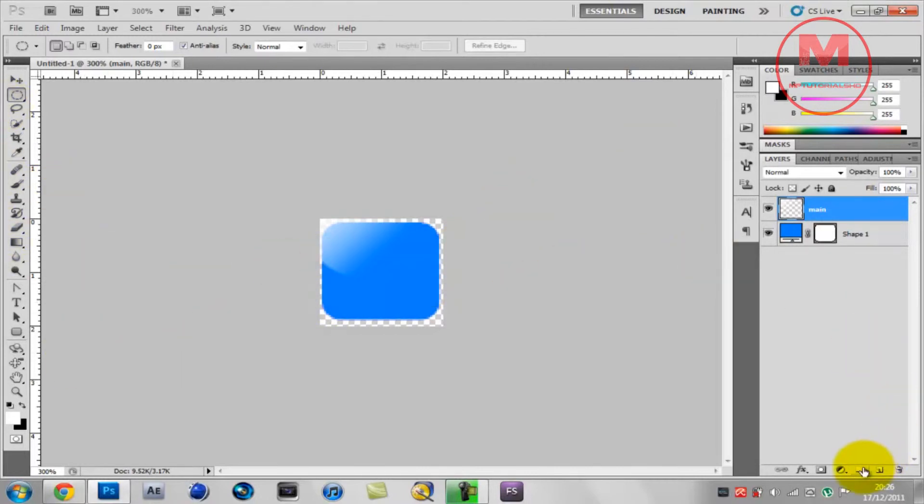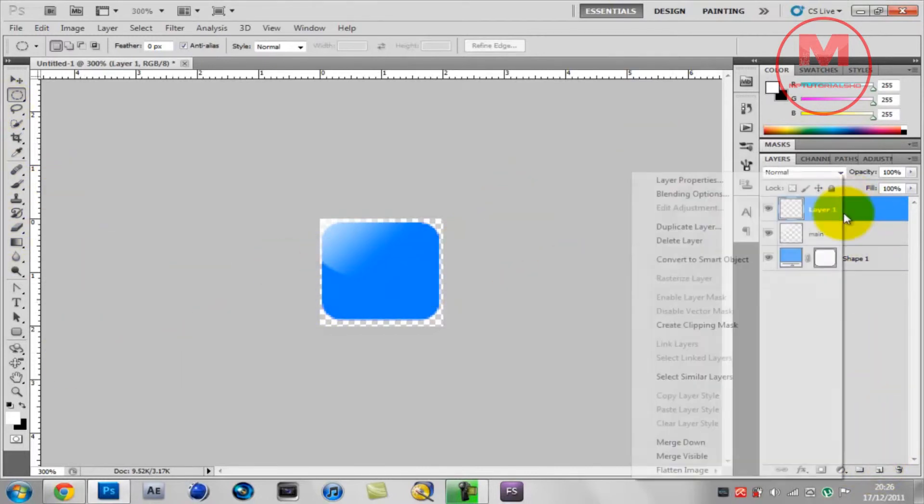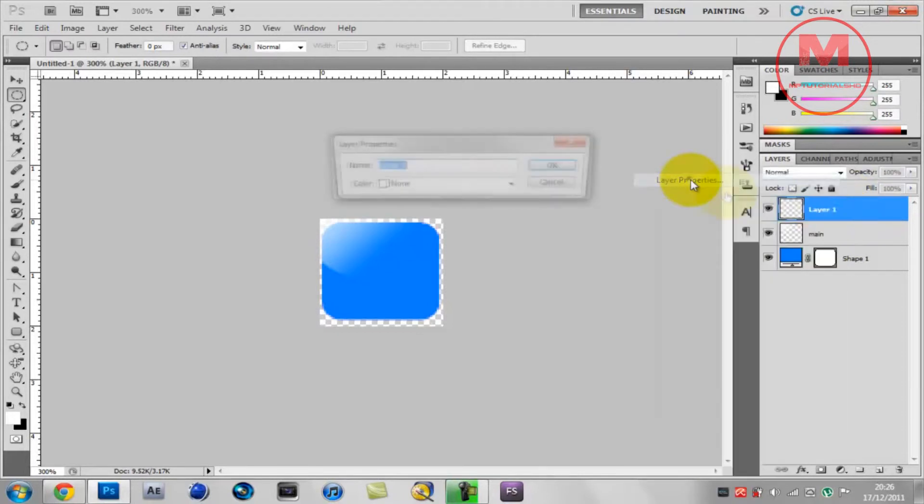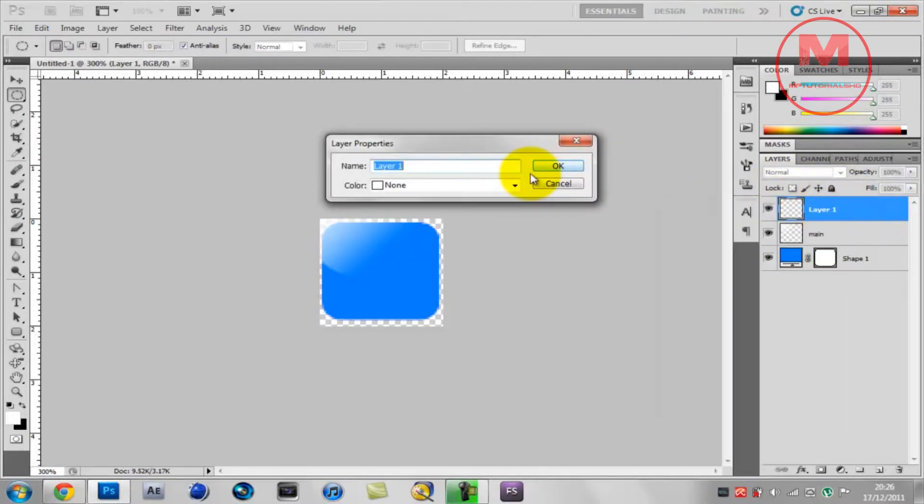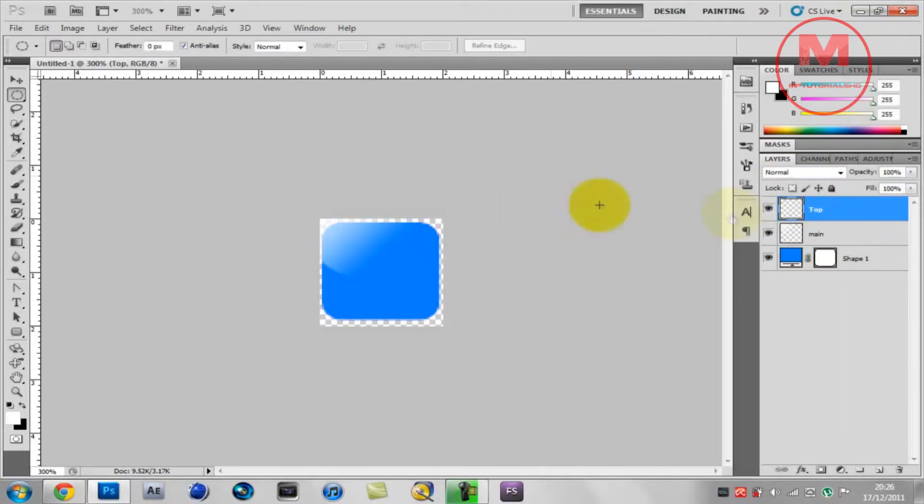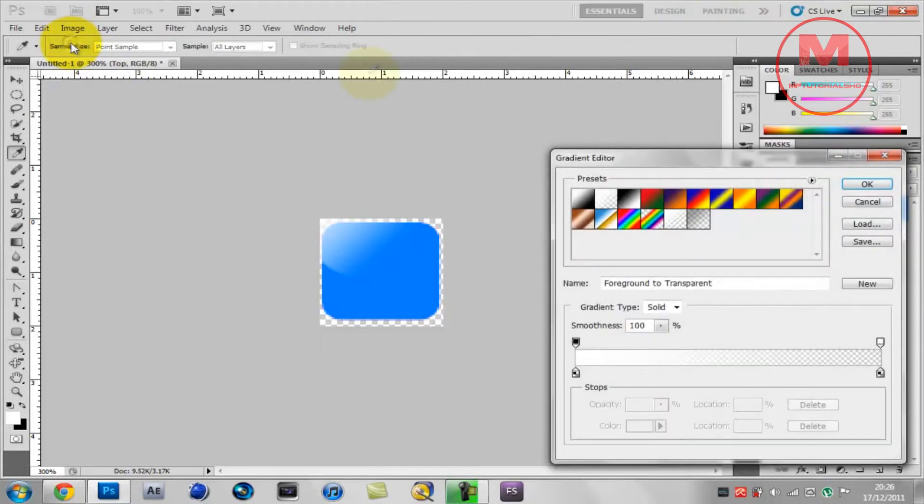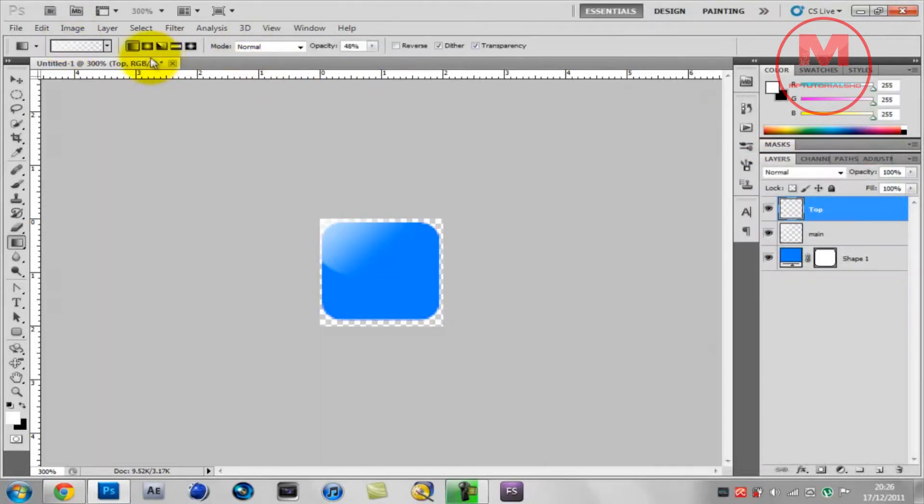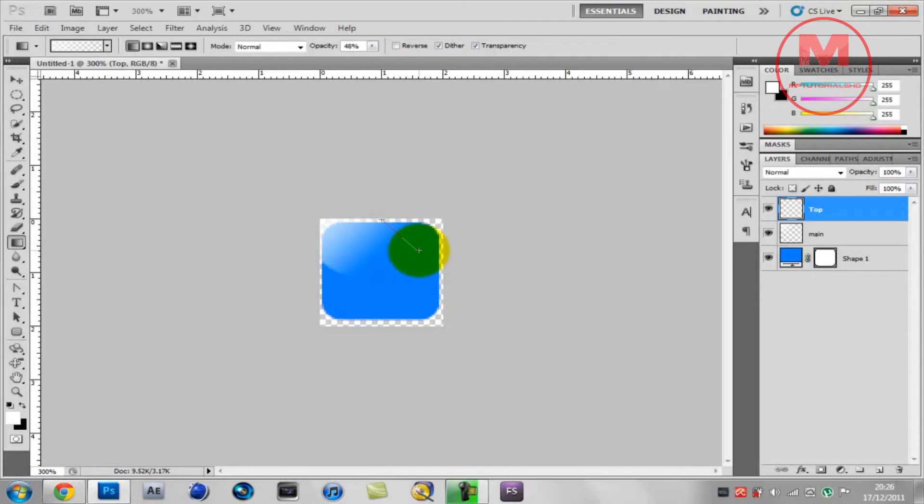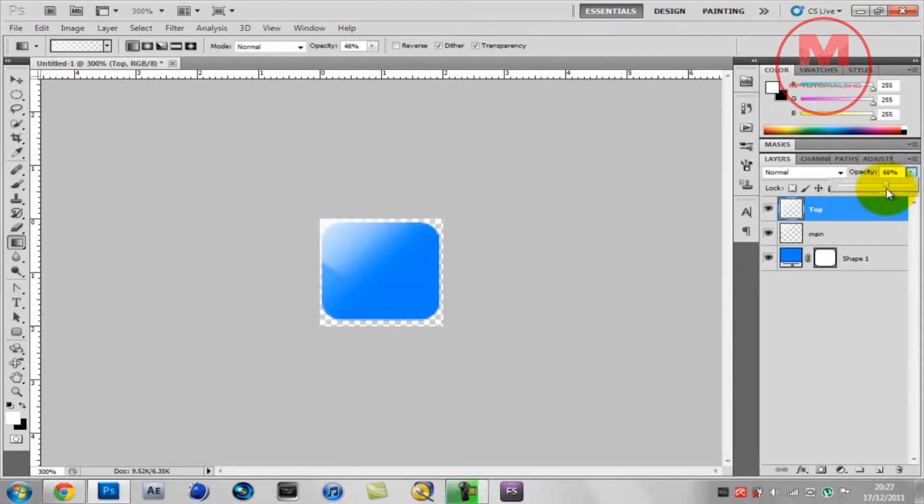Now you want to make a new layer again and you want to name that top. You want to go back into the gradient tool again, make sure it's set on foreground to background, and your gradient's on linear. Hold on Shift and on top make another diagonal that way to the right. That's a bit too much, so you want to put the opacity down to about 60%, about right, 60 to 65%.